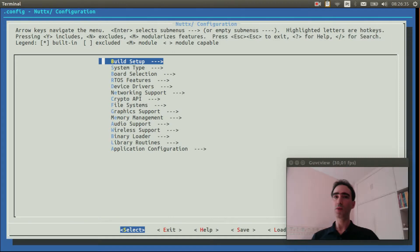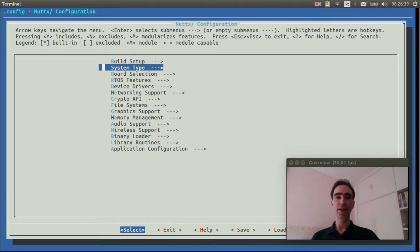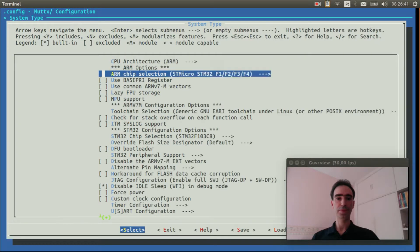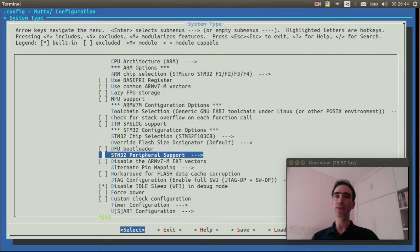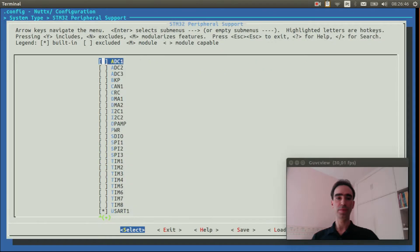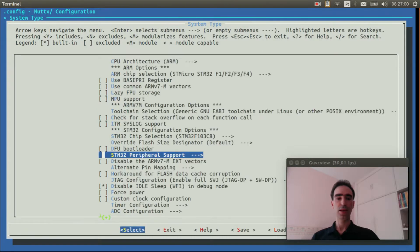Now we can select the options to get the analog input working. Enter inside System Types, then STM32 Peripheral Support. Select ADC1. Leave, and leave again.